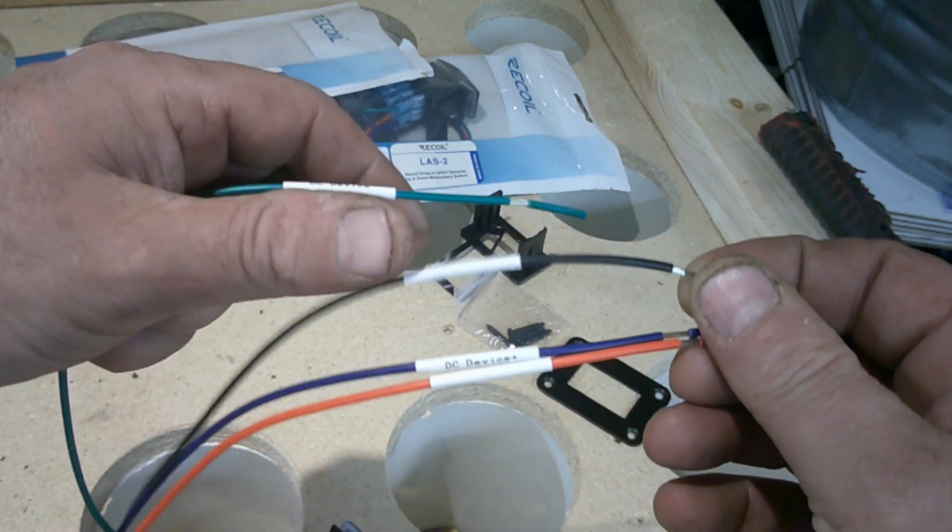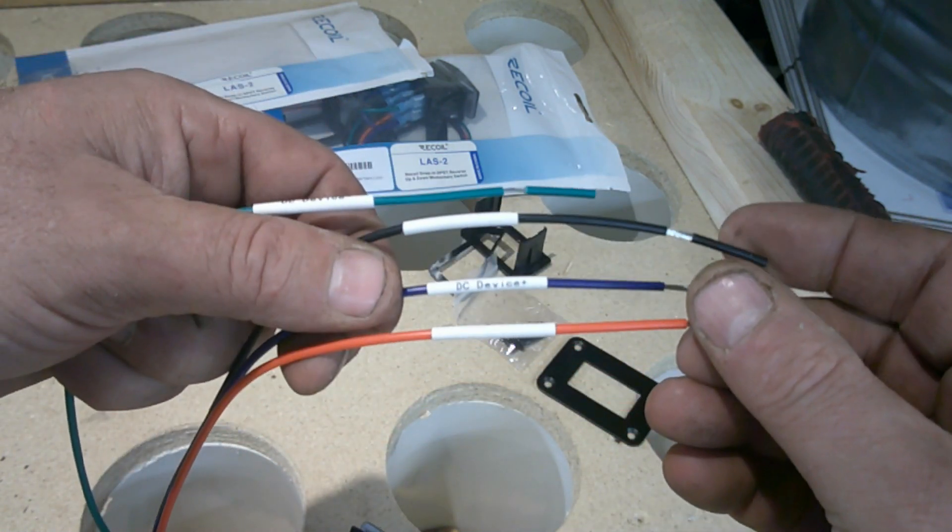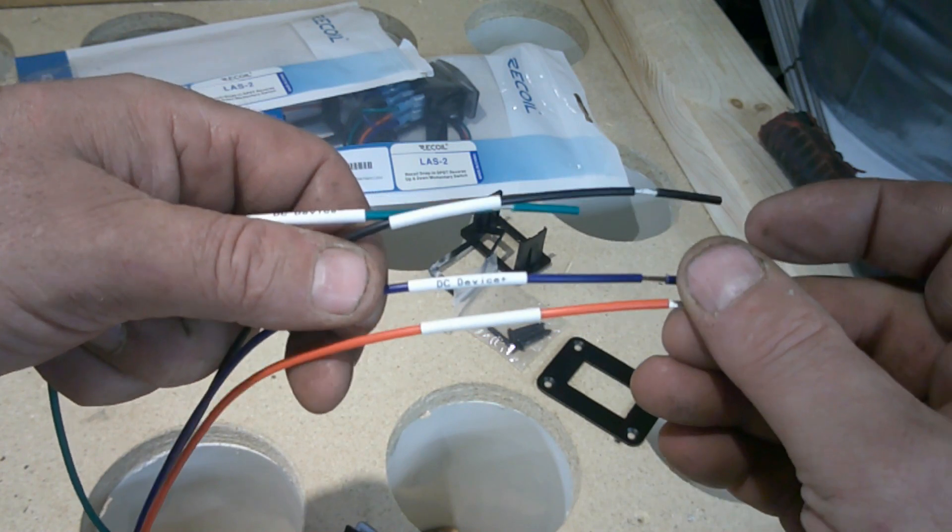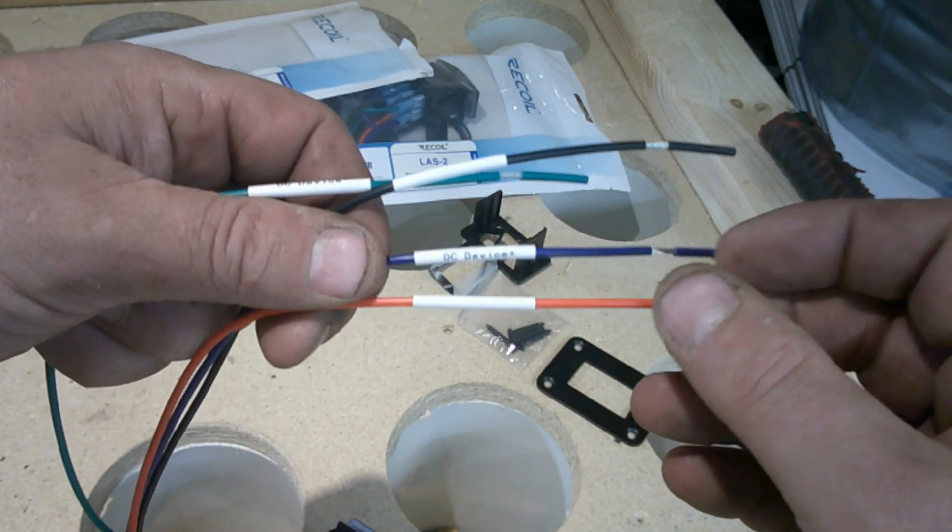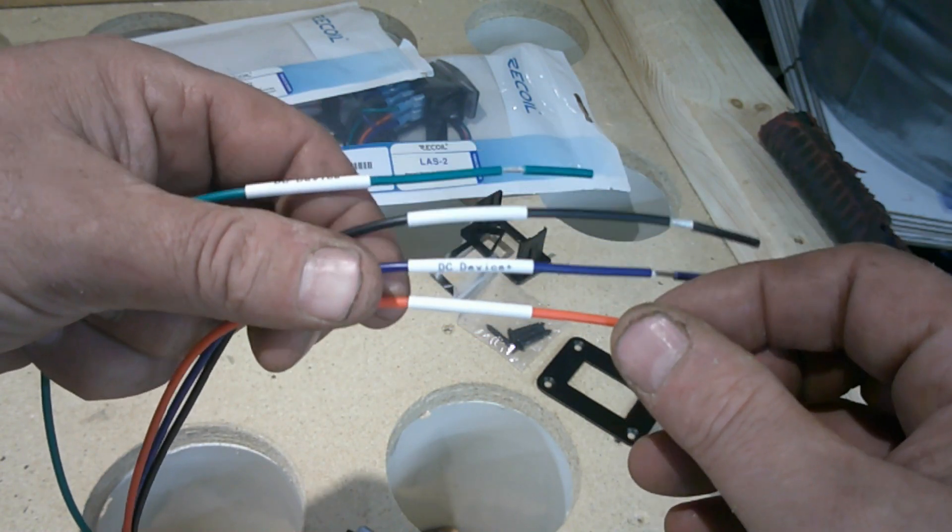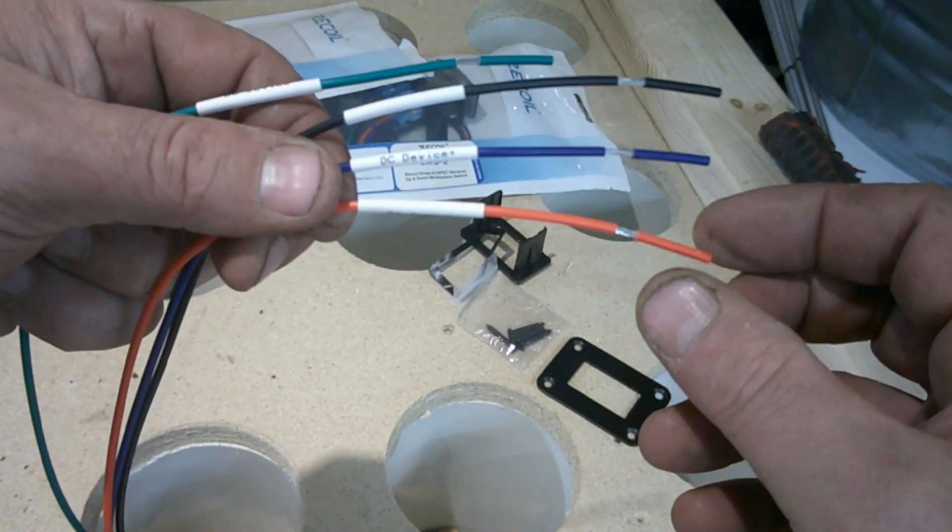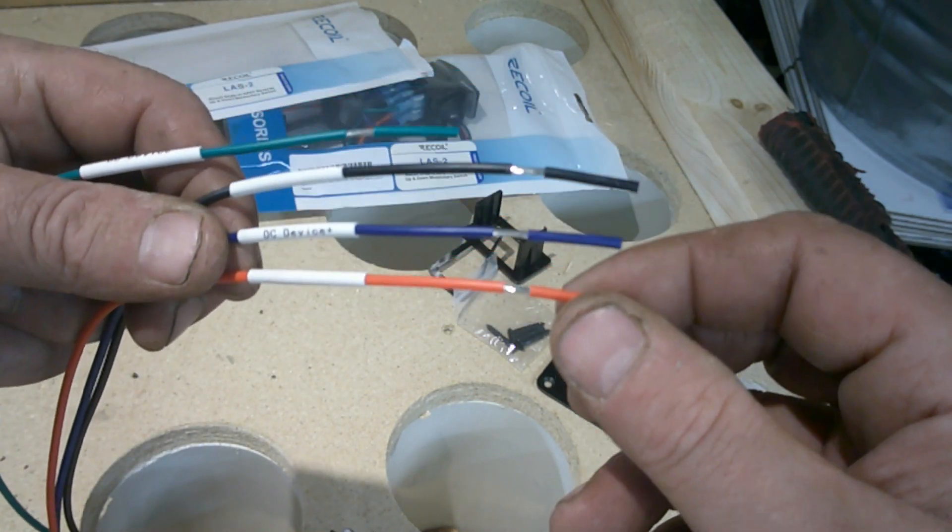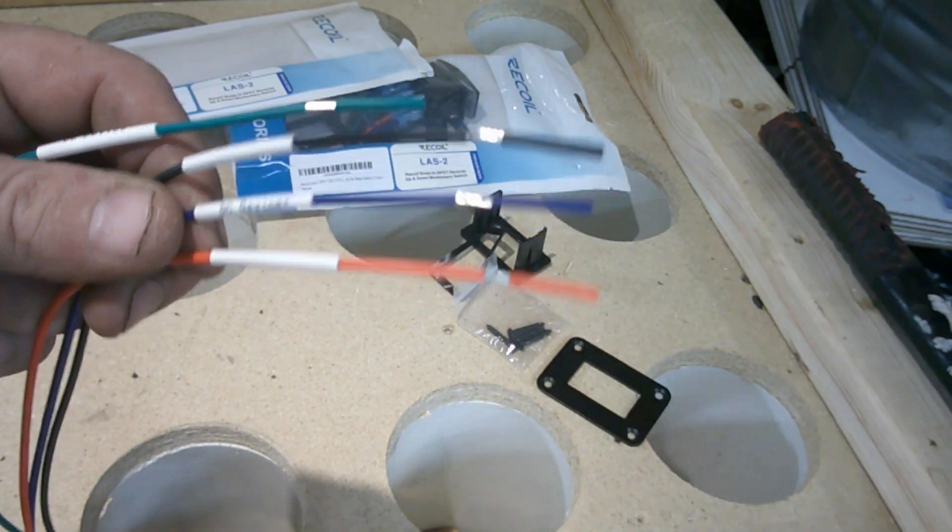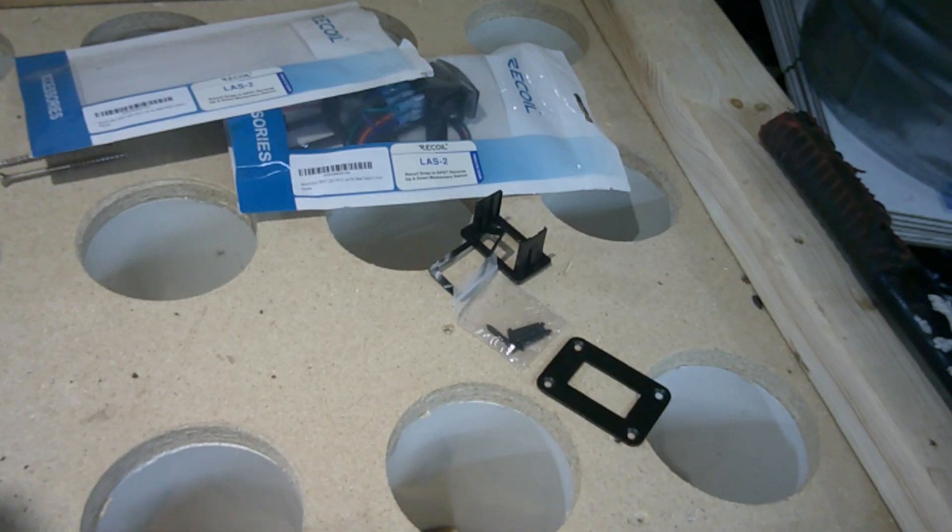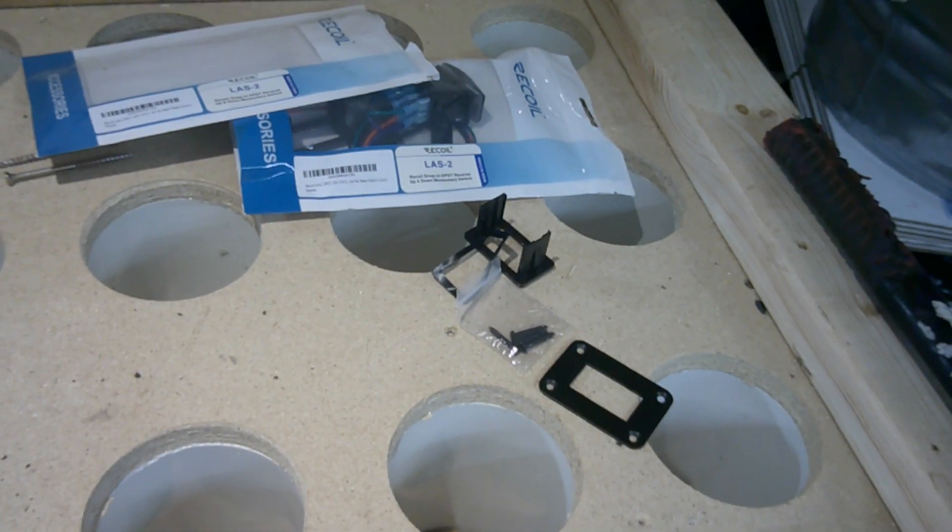So yeah, for the money I think they're like 12 bucks. I think they're very good. I've never had a problem with those switches either.